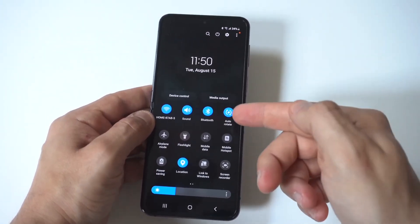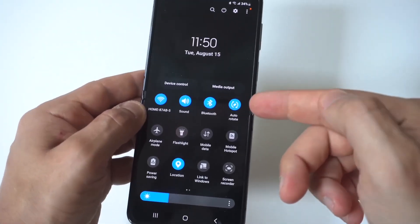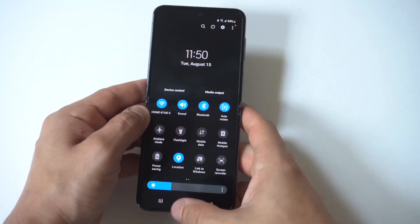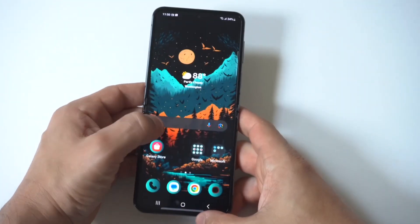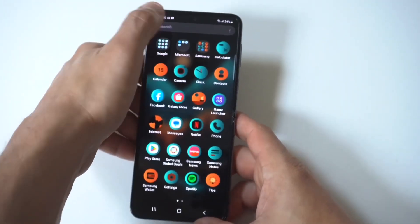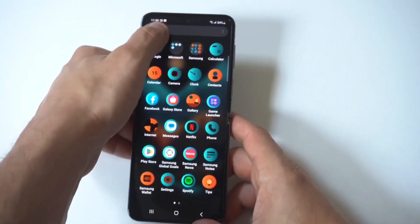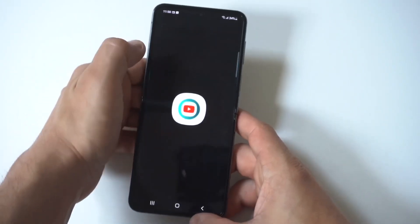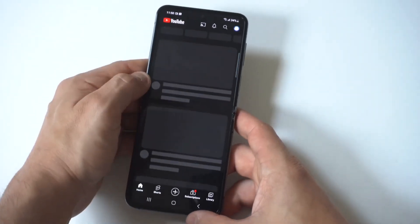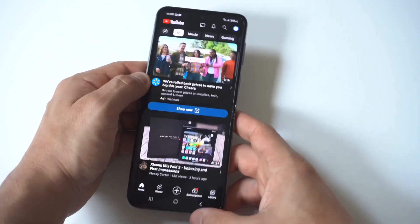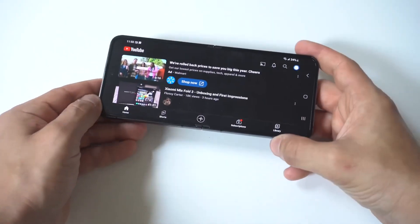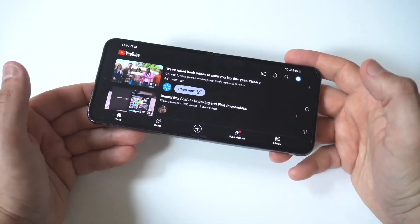When you turn that on, watch what happens — I'll go from portrait to landscape and boom, it does it automatically.